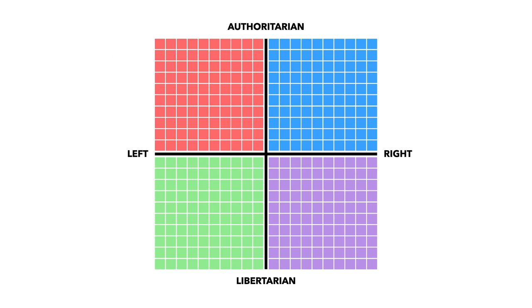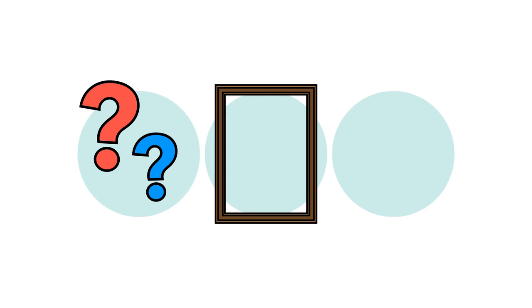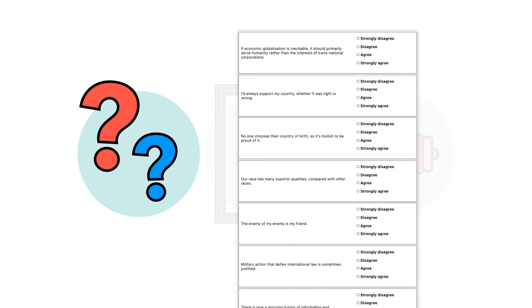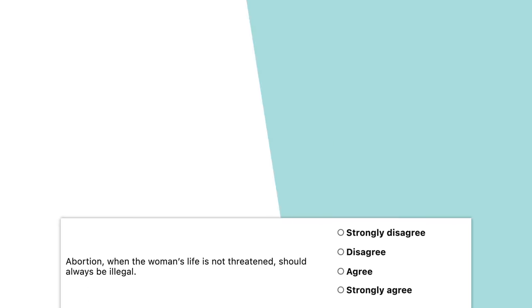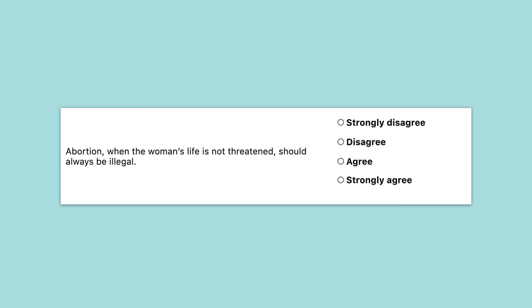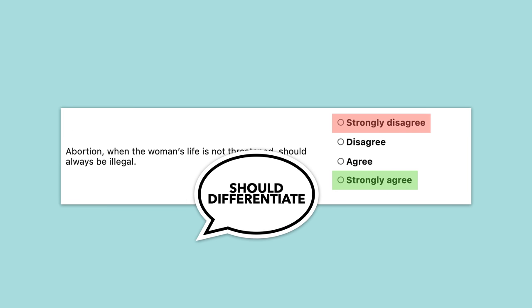There are three main criticisms we can see with the compass and those are biased questions, non-political questions, and a lack of weighting. Let's run through them briefly to explain why these tests might not be as reliable as you might think. Firstly, biased questions. To consider the quality of the questions, let's dive into the test itself. One of the first questions asked respondents about attitude to abortion. Now this is understandably a controversial topic, which for the purposes of this test is a good thing, because it should be able to differentiate between respondents. Note the word should there.